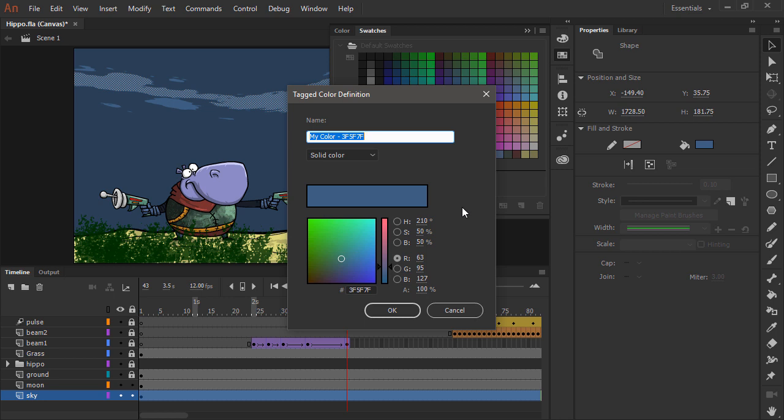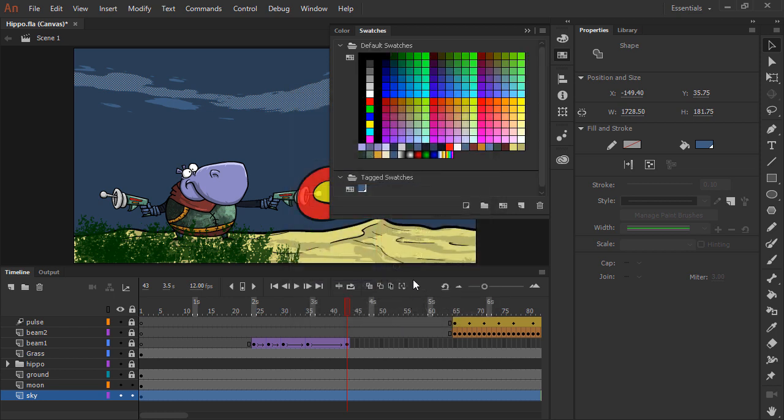Once I do this, I can give it a name. I'll call this cloudy and hit OK. This now appears within my tag swatches, and you can see it's got a little white triangle at the bottom right-hand corner.